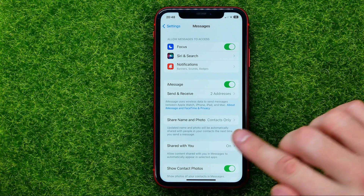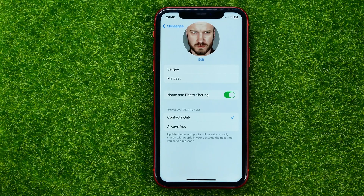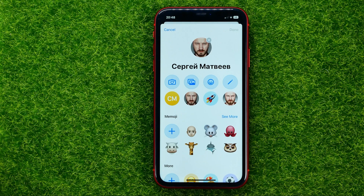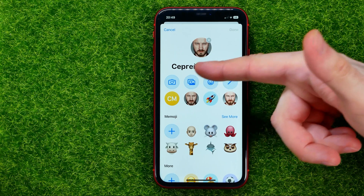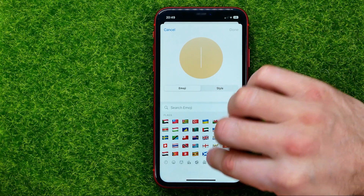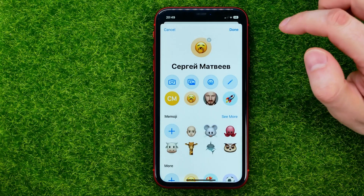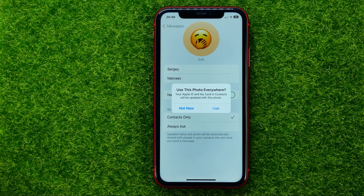If you want to share this photo on iMessage, go to Messages in Settings, then tap on the Share Name and Photo setting. That's where you can select a different picture — hit Edit and select a photo. You can take a selfie, upload from your camera roll, or set an emoji. Select any emoji, then hit Done and Done again to set it as your profile picture for iMessage.